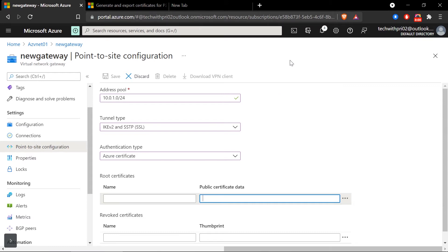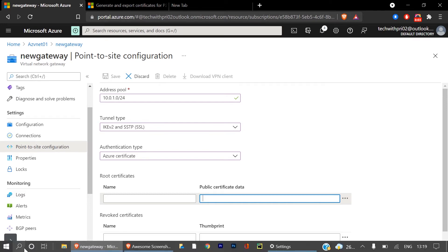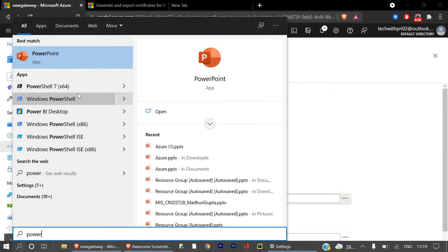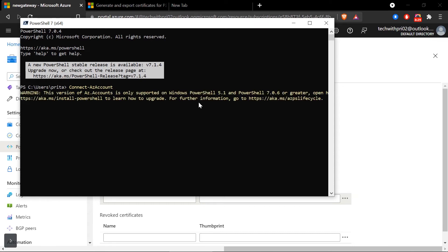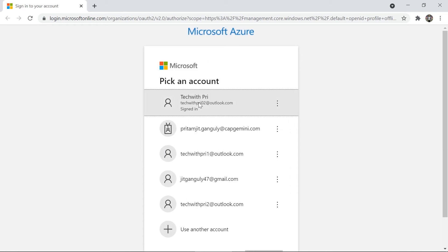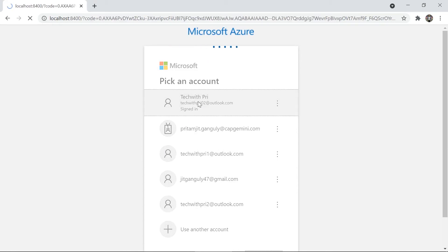To generate the certificates, go to PowerShell. My PowerShell already has the Azure module installed — you can install it as a plugin if needed. I'll run 'Connect-AzAccount' and press Enter to connect my Azure account from PowerShell. I'll select my Tech with Pre account — it's pretty simple. The authentication is complete and I can close that tab.